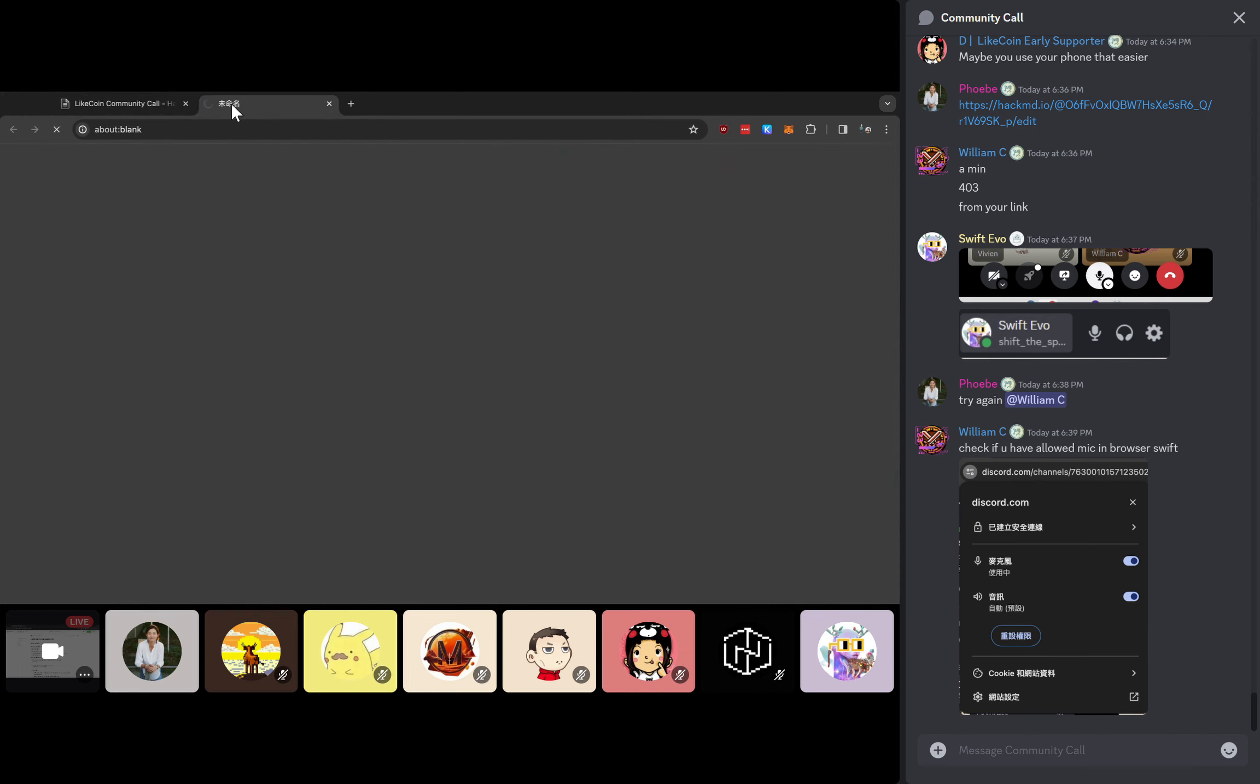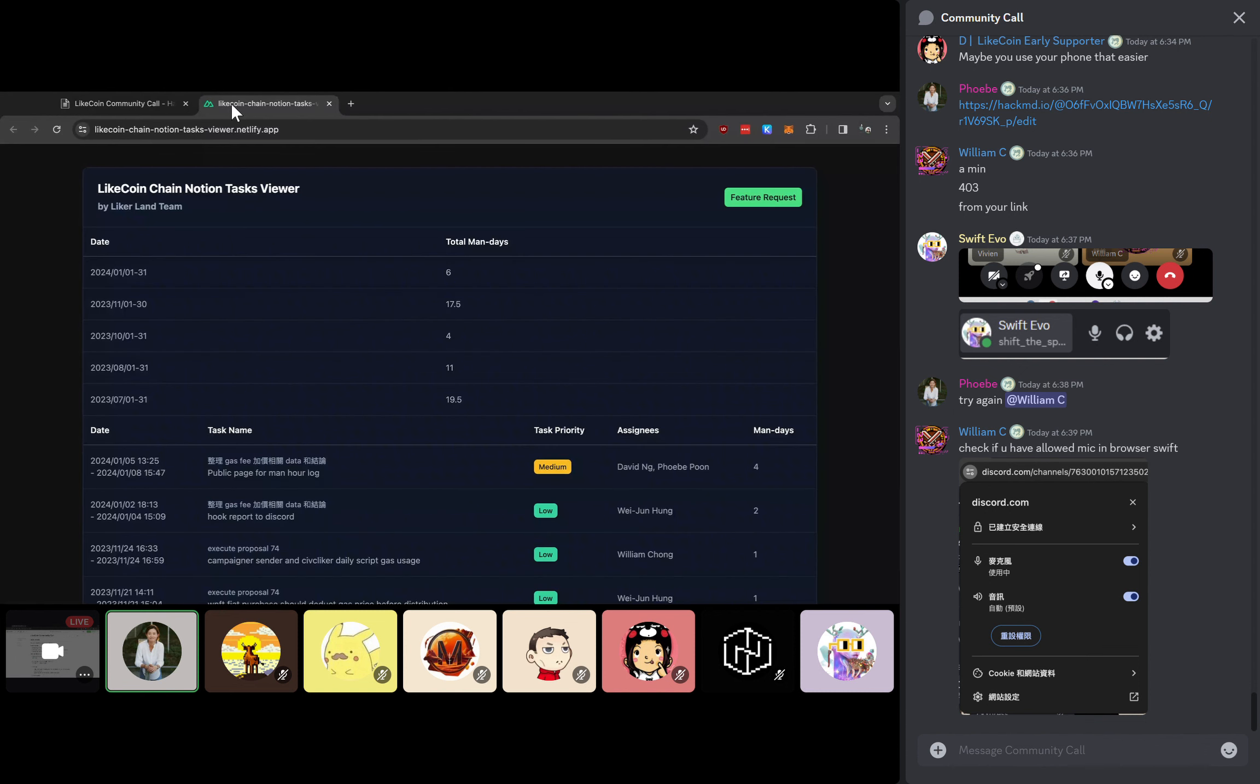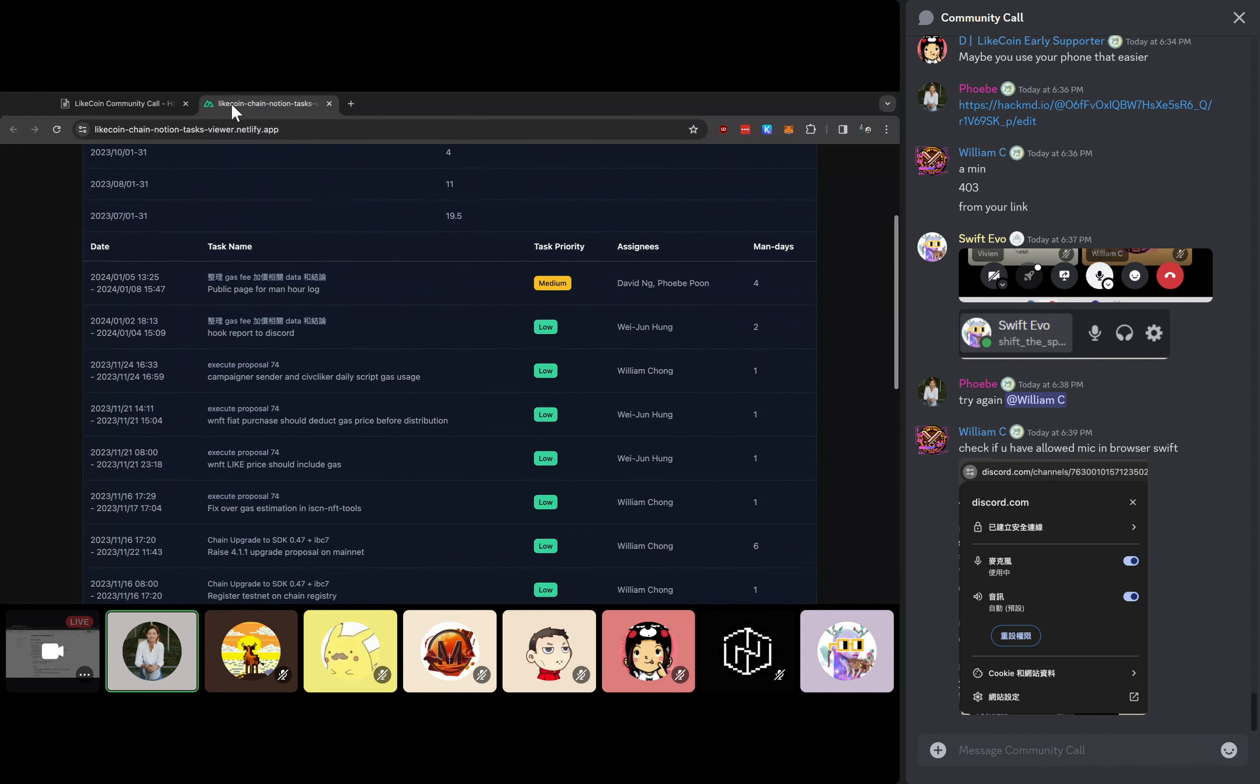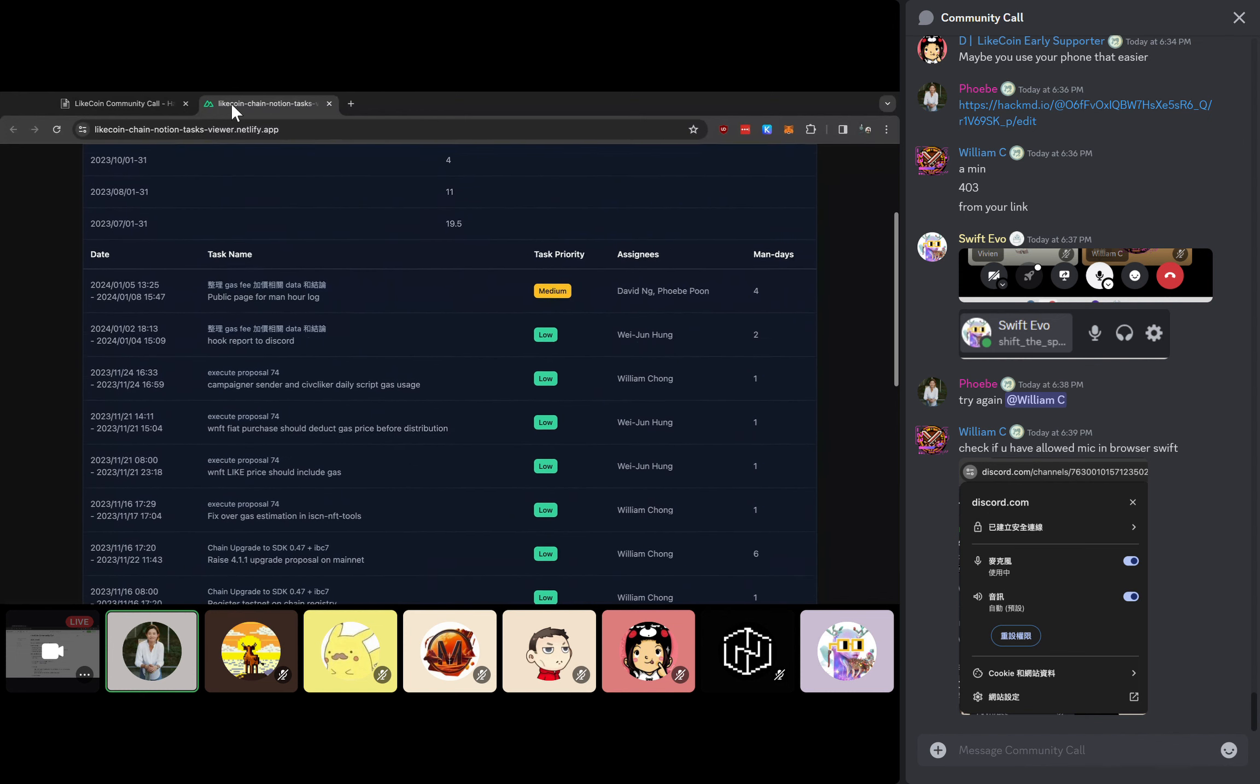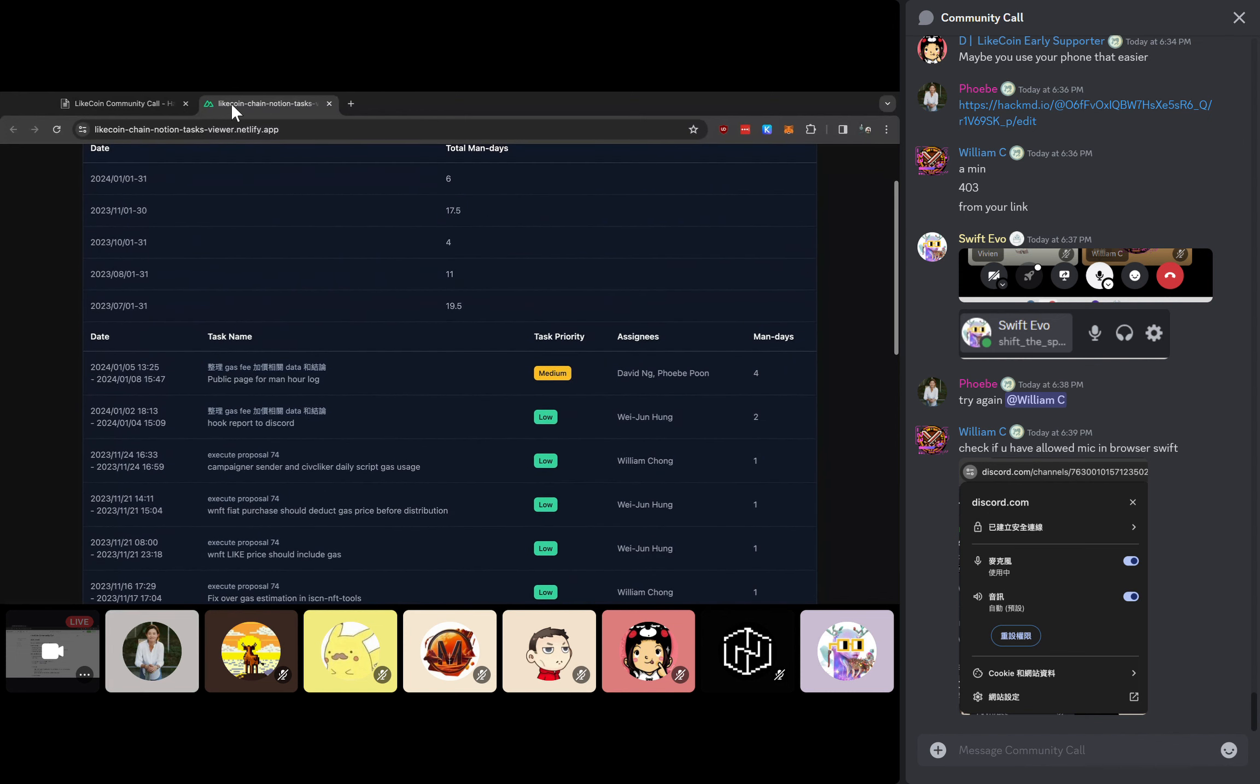This page is going to document some of the tasks that we have from time to time. You may notice currently we are helping to update majority of the LikeCoin chain updates, including the SDK or new features. And also some of the reports that you might see, for example, monthly gas report.